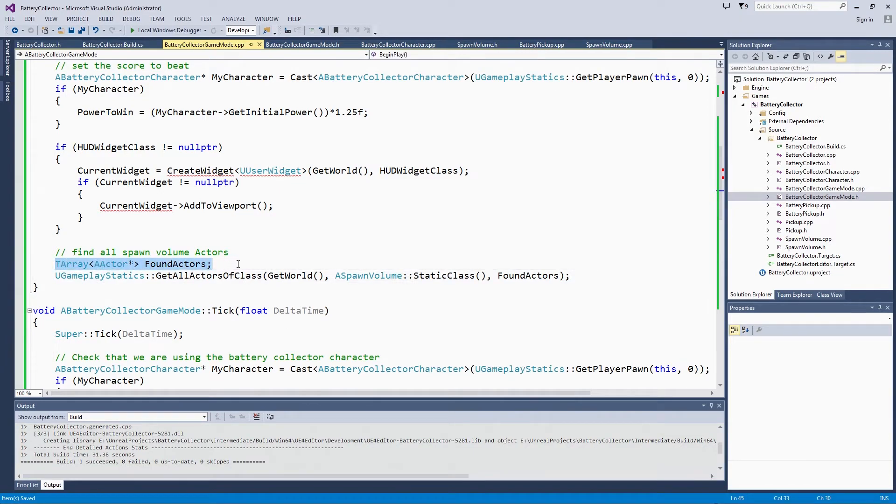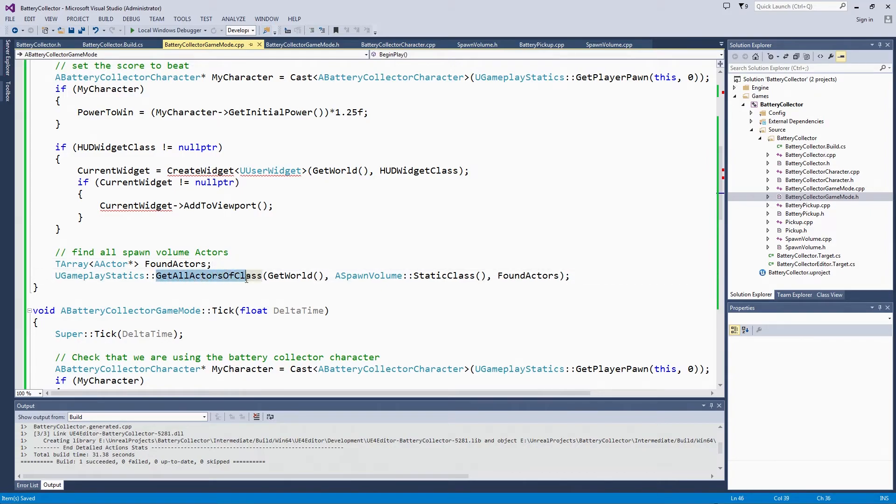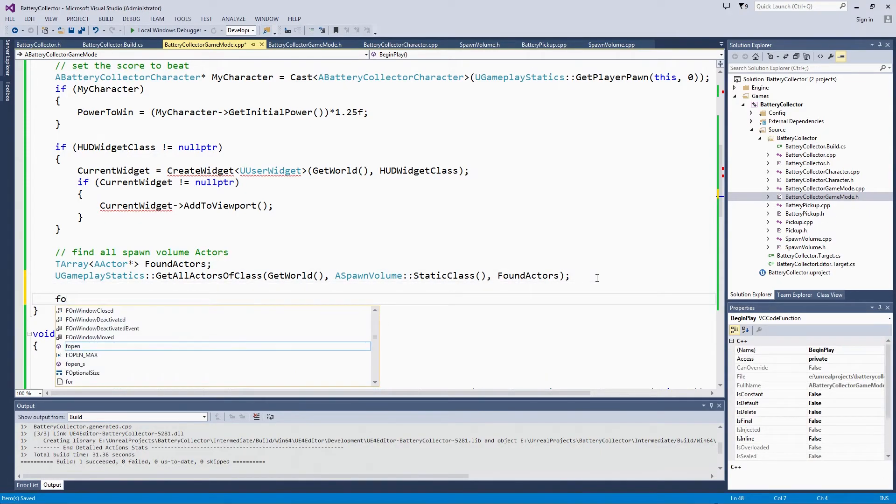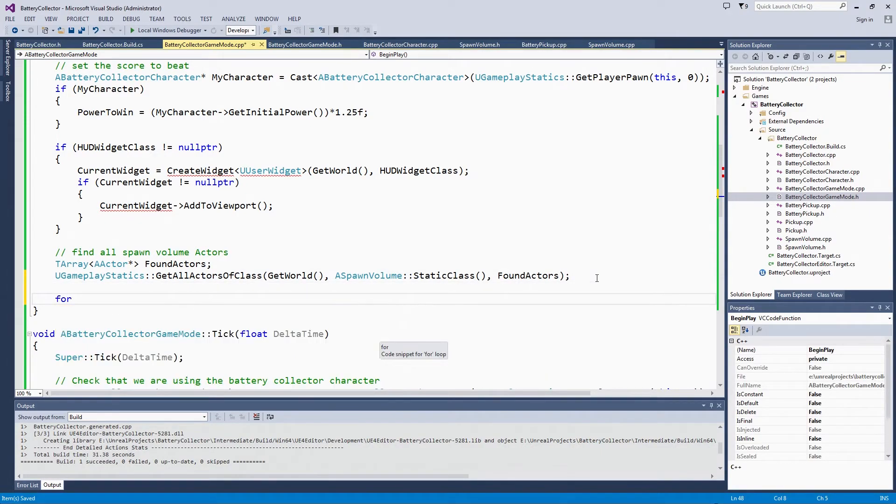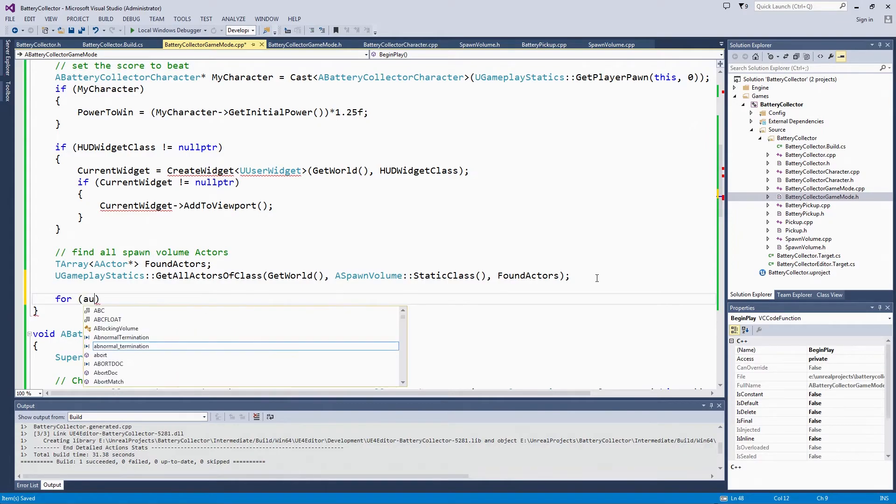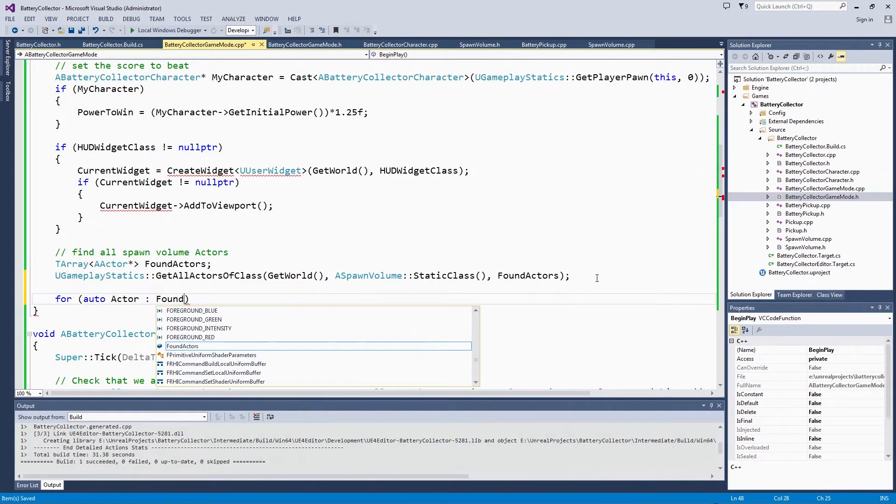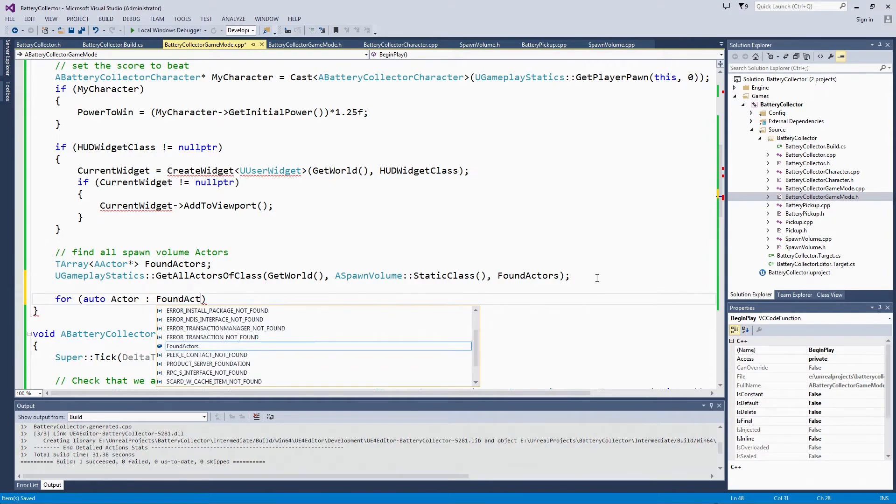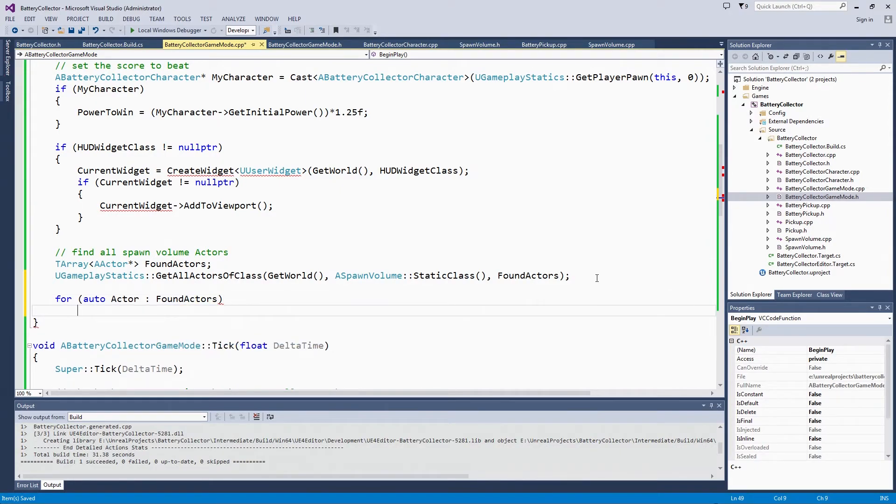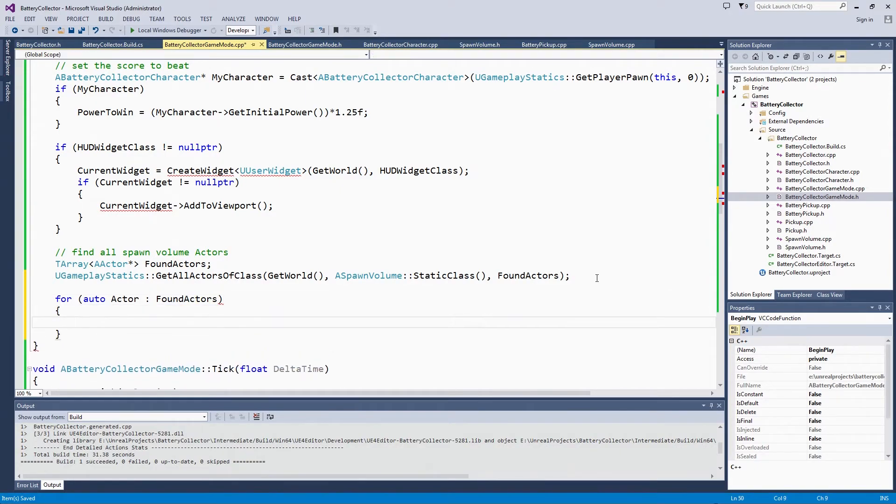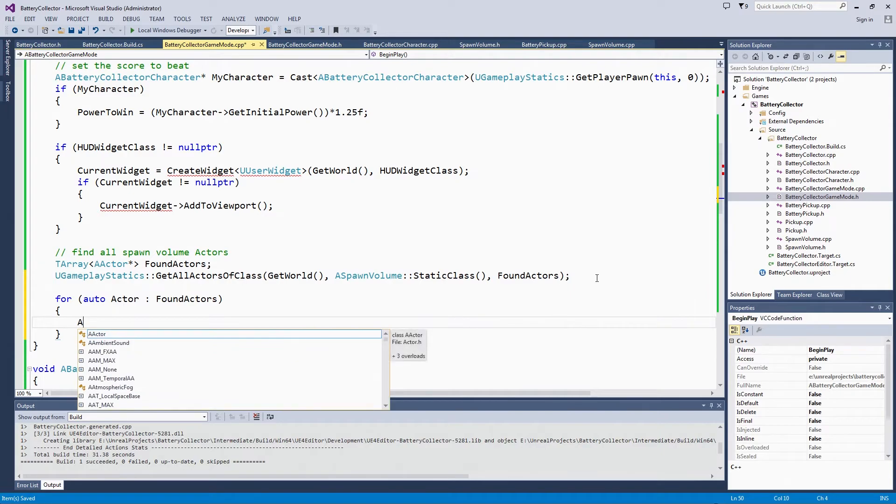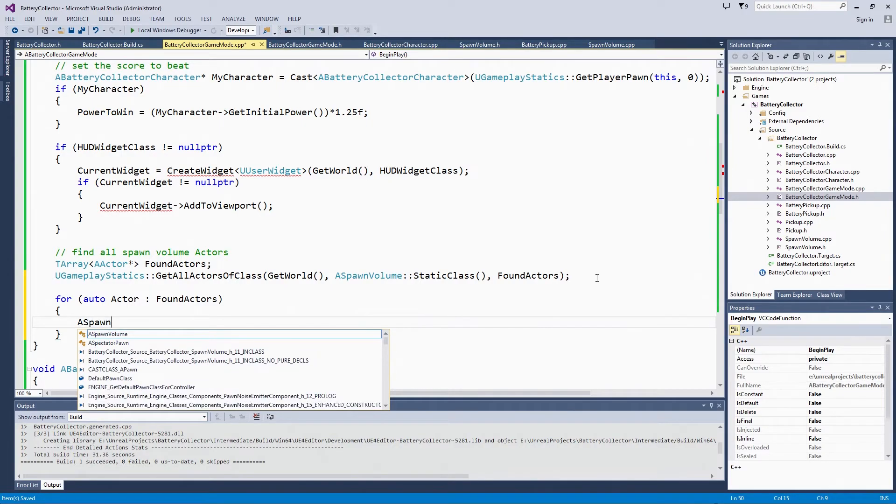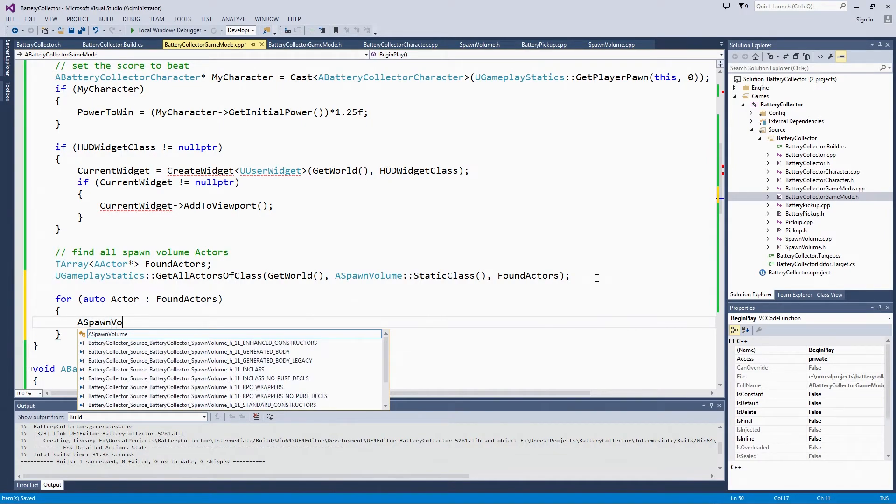We have set up this array of all actors. That is just because this GetAllActorsOfClass returns the base Actor type. Then we are going to work through and cast them. As we go through all of the Actors in Found Actors, we are going to try to cast them to spawn volumes. If they are spawn volume, then we are going to store them in that array. This is your typical cast.